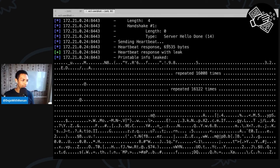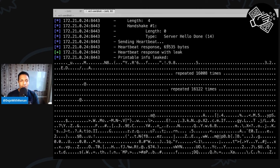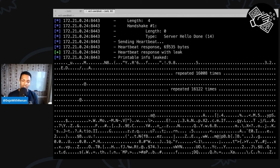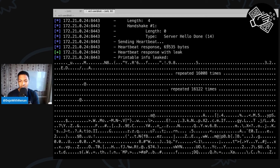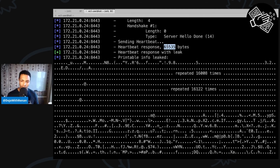The problem is that in the OpenSSL implementation, they were not checking the actual size of the payload. So if the client sends a 20-kilobyte payload but declares it as 64 kilobytes, the server allocates 64 kilobytes, places the payload there, and the response reads from memory and returns it to the client. But only 20 kilobytes was the actual payload — the remaining ~44 kilobytes is whatever was already sitting in memory. That's why we received a heartbeat response with a leak.